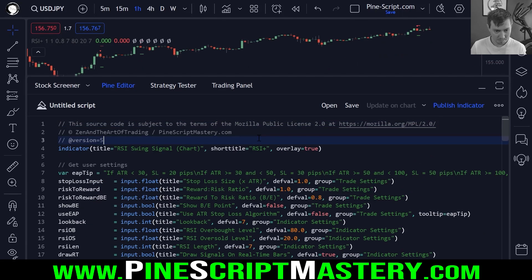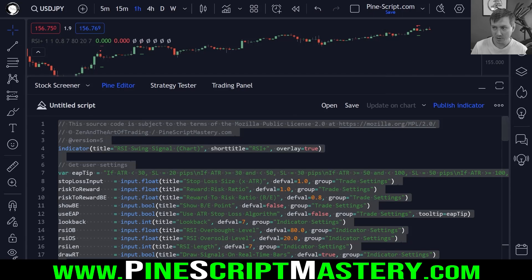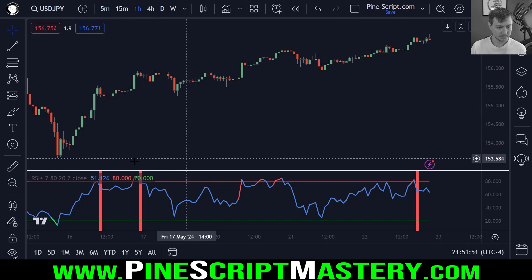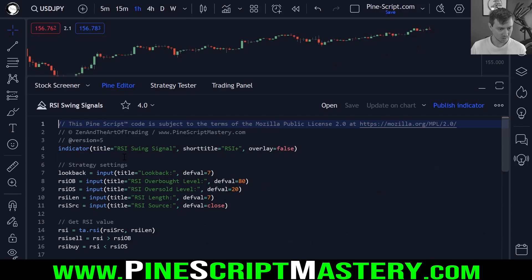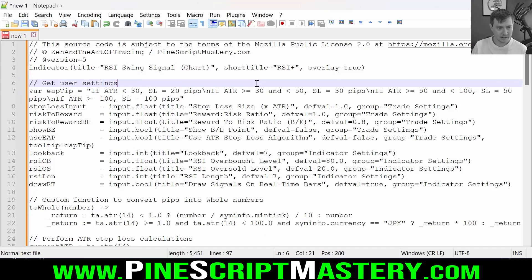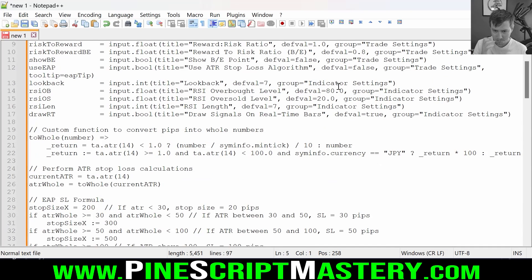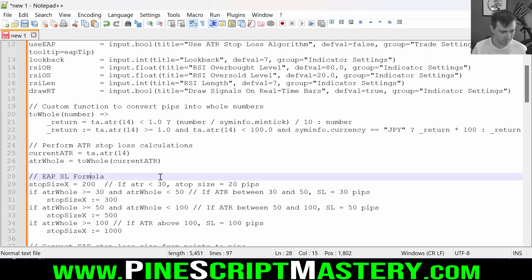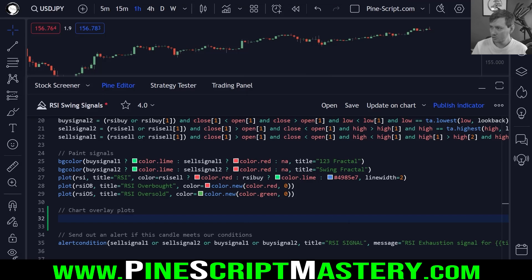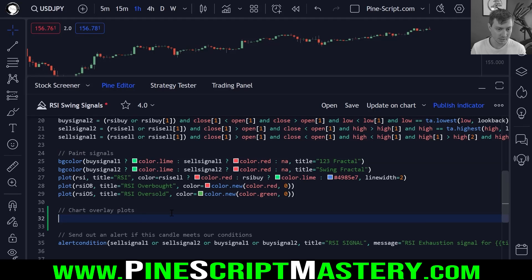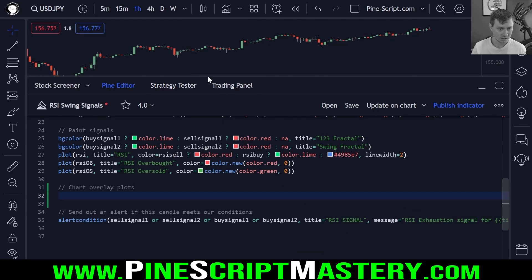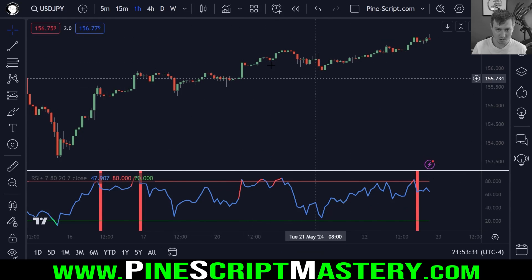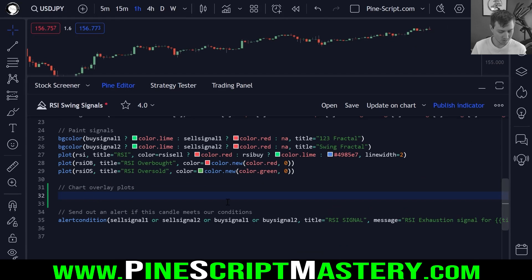First of all, I'll copy all of this code into a Notepad++ file. And now I can delete this script and open up the source code to this script. Now this old script uses some old outdated code that is no longer necessary, like converting pips to whole numbers. But before we do that, for those of you who are just interested in how to use the overlay override and don't want to watch the rest of this video, let's just draw a plot shape.